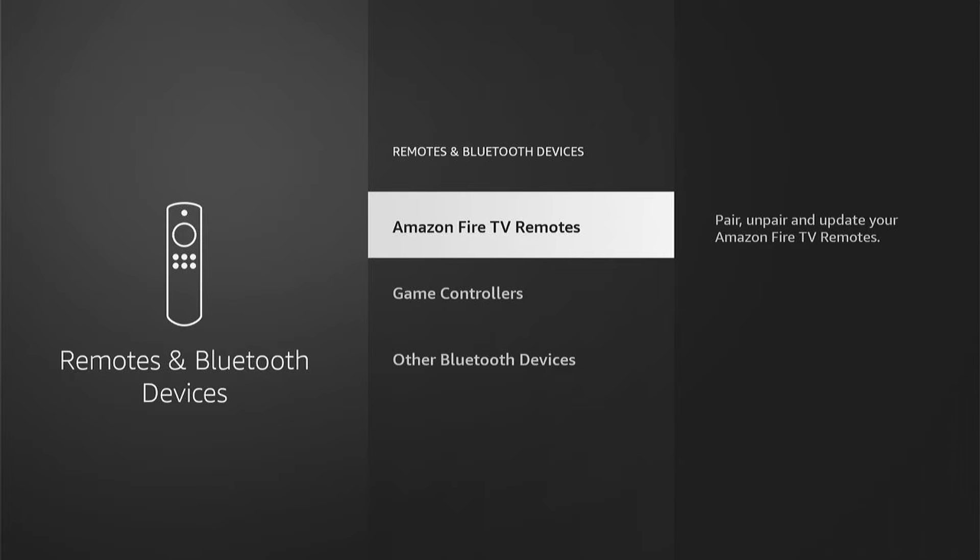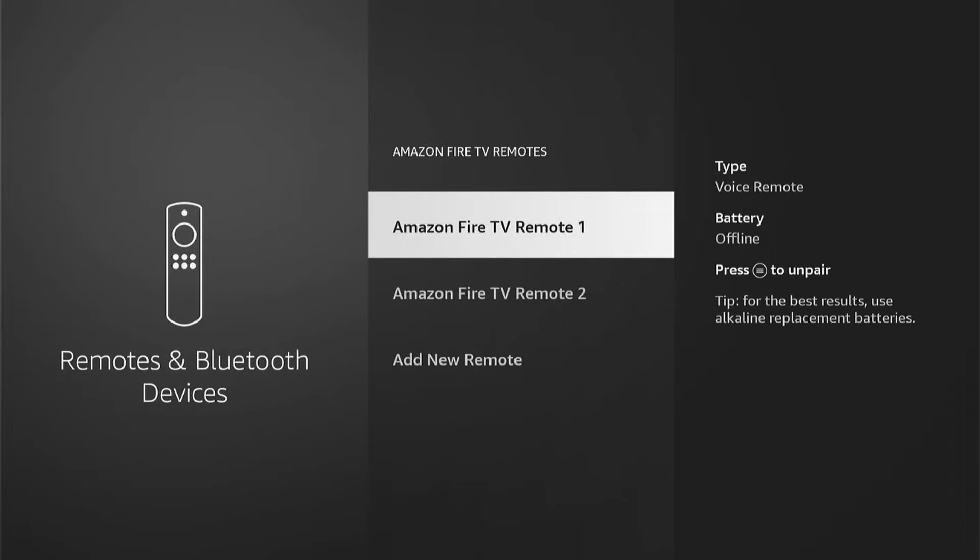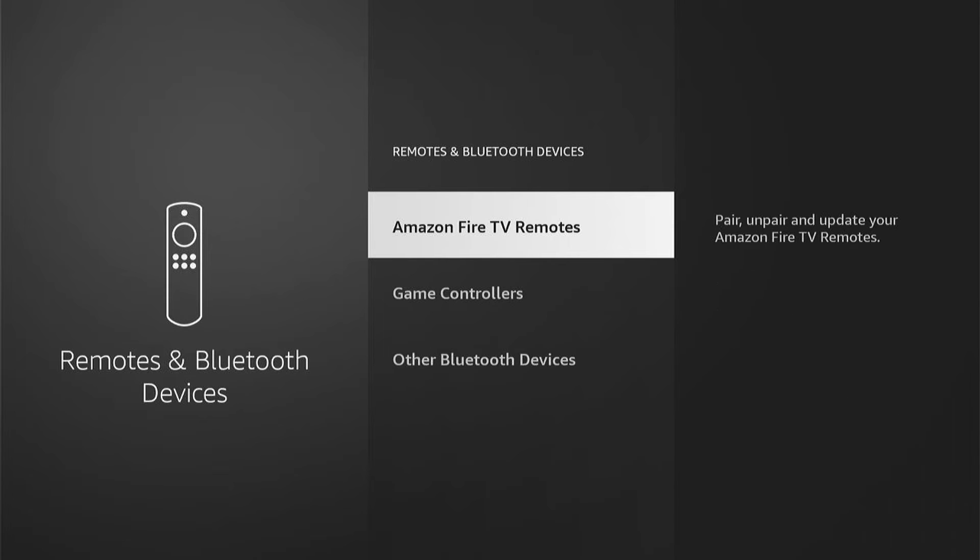Now from here, you want to go into Amazon Fire TV Remotes and make sure that the Amazon Fire TV remote you're using is updated. Then once you've updated it, if there's an update available and it's still not working,